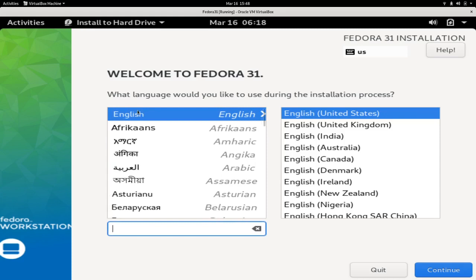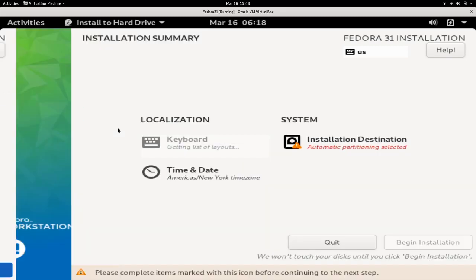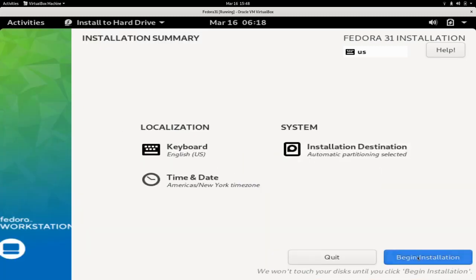Okay, so we'll just choose the language. Okay, now we can just begin installation.